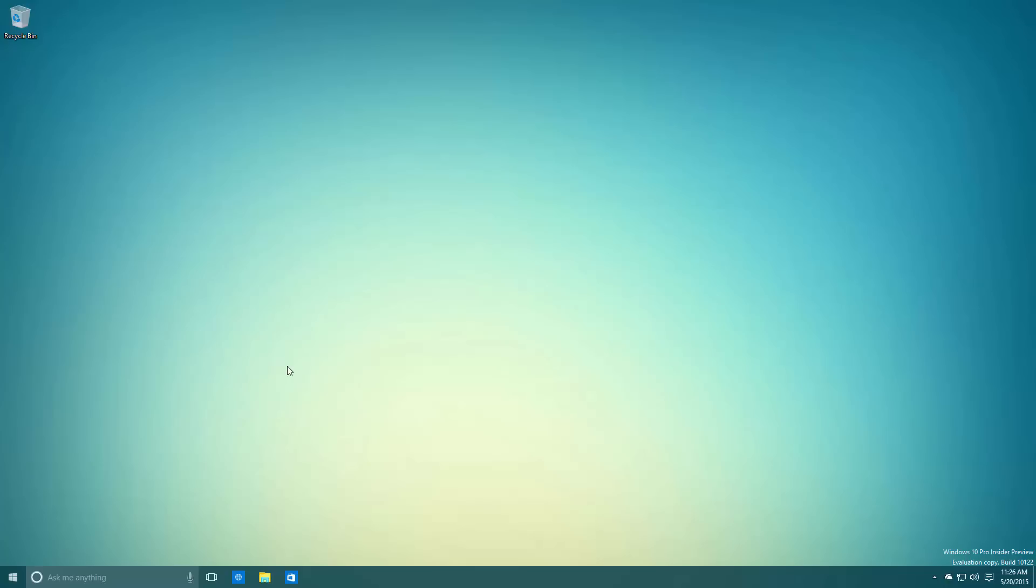This build is also an official Insider release, meaning if you're running build 10074 now, you can update to this build via Windows Update. This build includes a bunch of new changes but it's fairly similar to build 10120. If you've already seen my build 10120 video, this video is going to seem pretty similar. I'm going over all of those changes again.